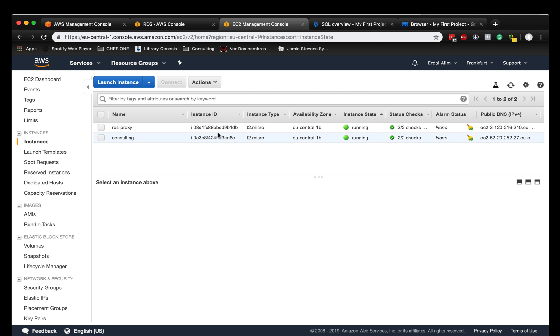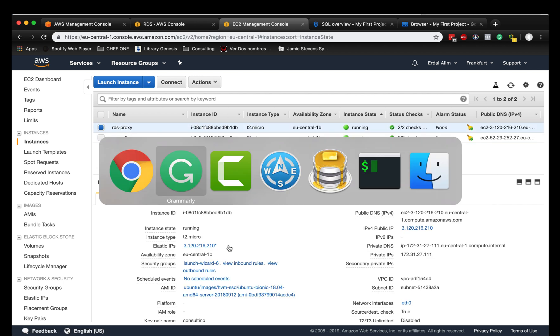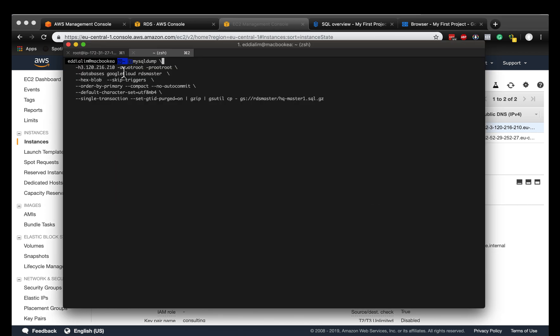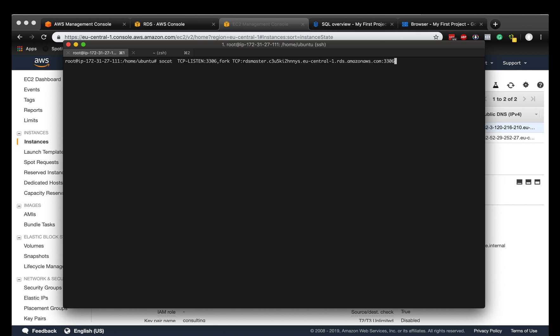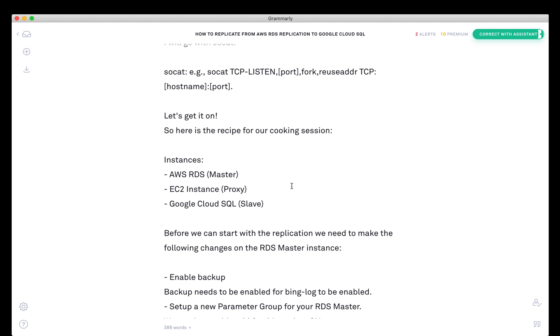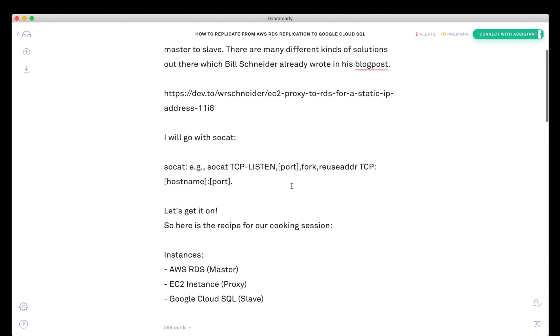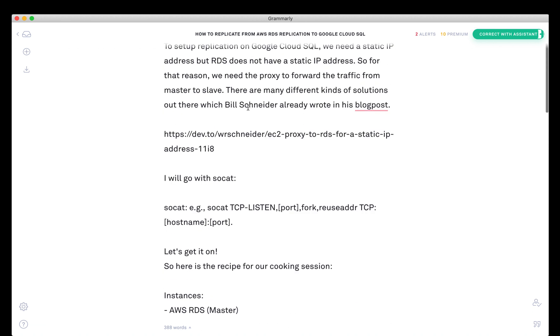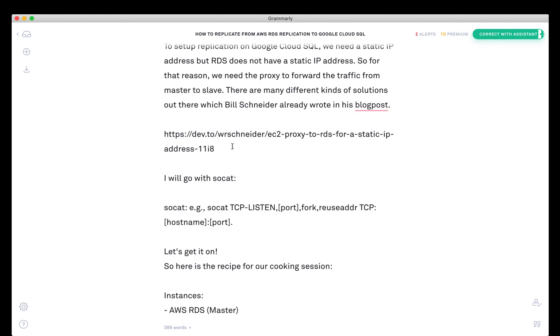We have the fixed IP and now we are going to connect. I'm already connected to the instance and what we need to do is create a proxy. For that I'm using socat just as an example - there are other examples available which will be in the blog post. There's a good blog post from Bill Schneider about the reason why RDS doesn't have a fixed IP.